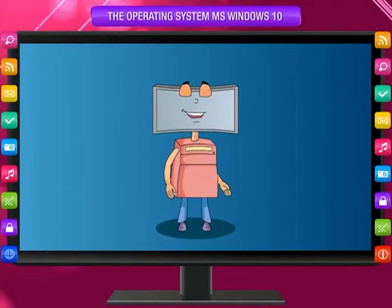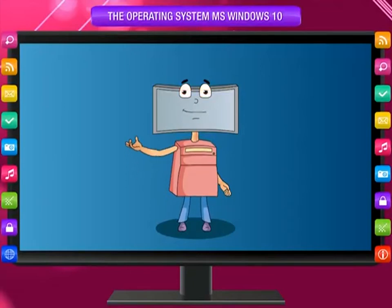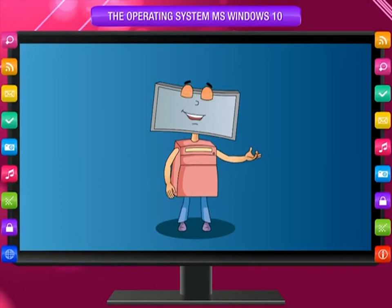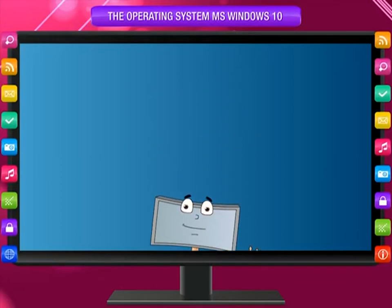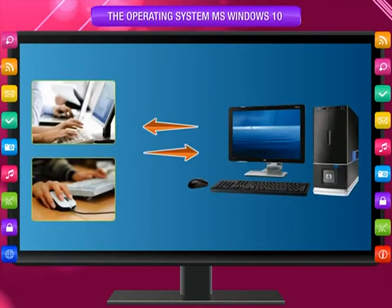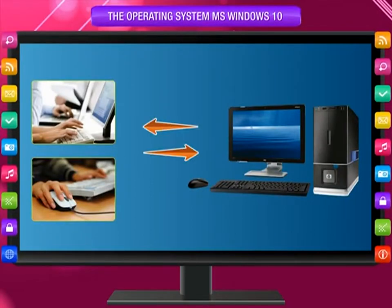An operating system is software that enables a computer to understand the commands given by the user. It works as an interface between the computer hardware and the user.